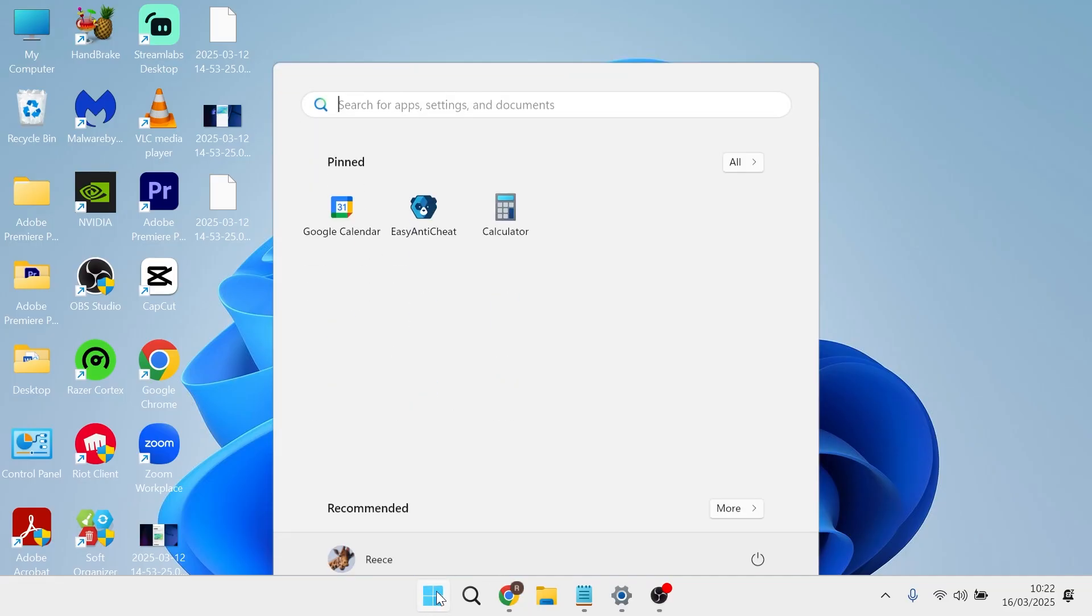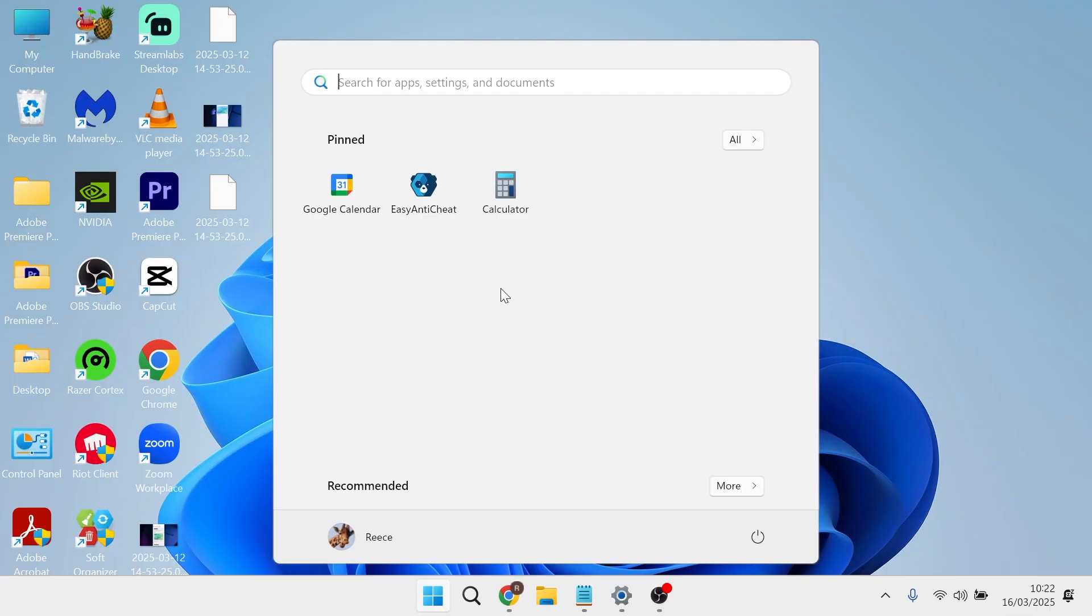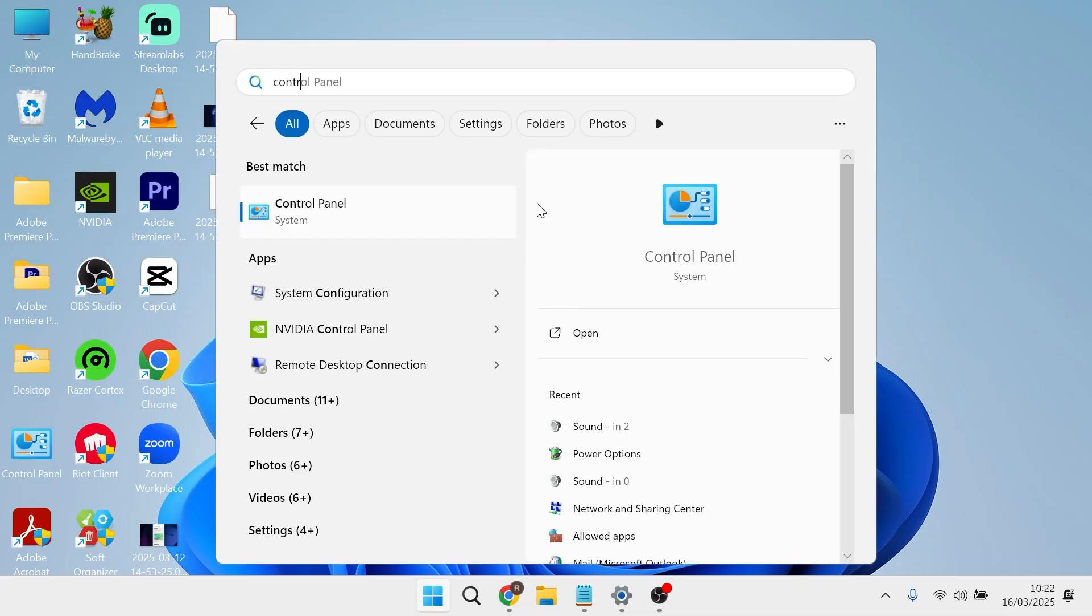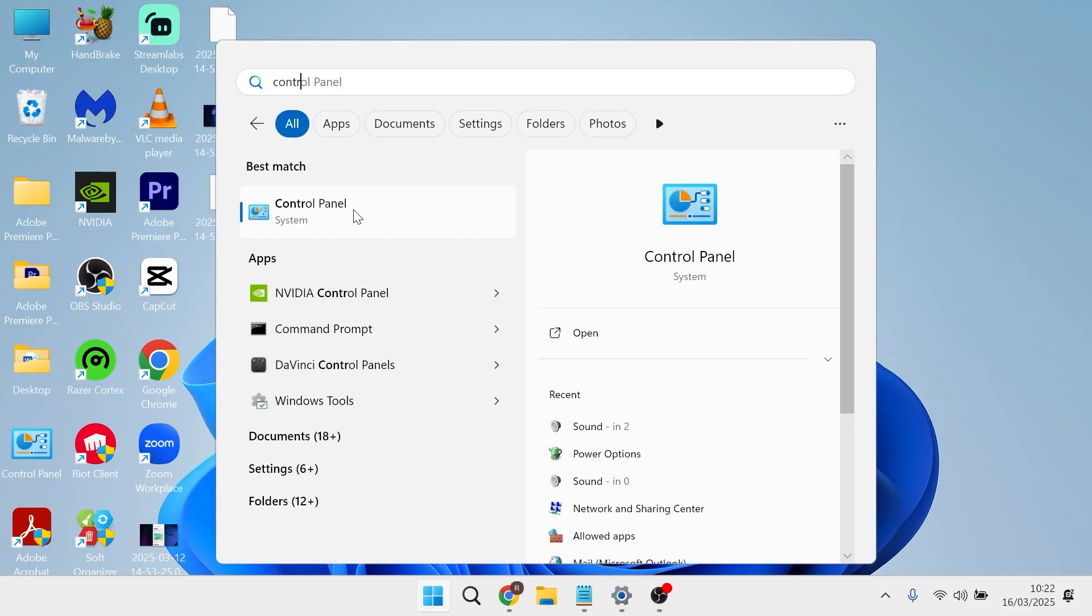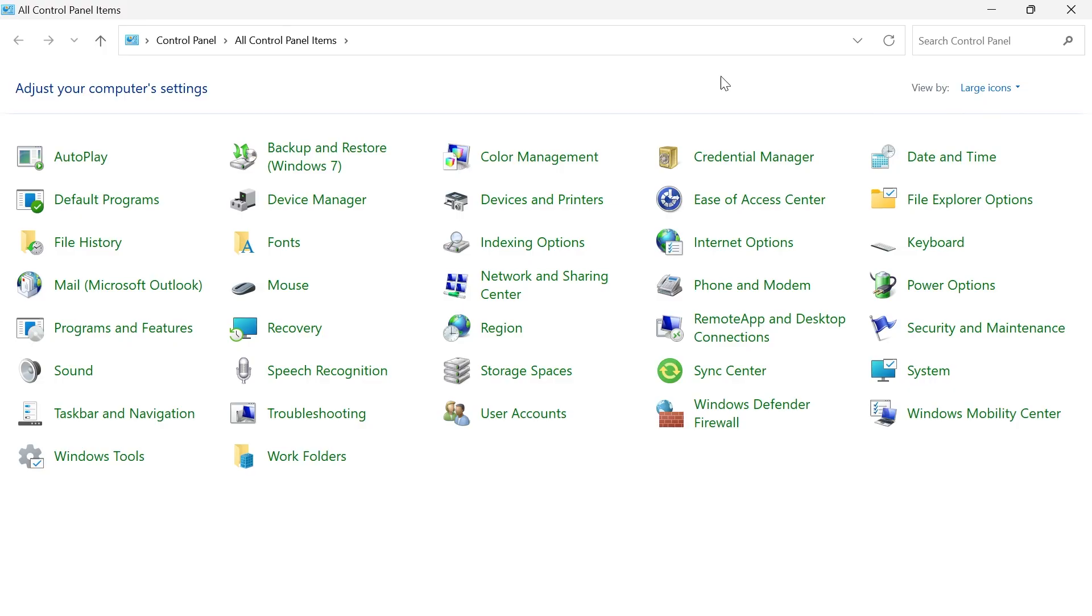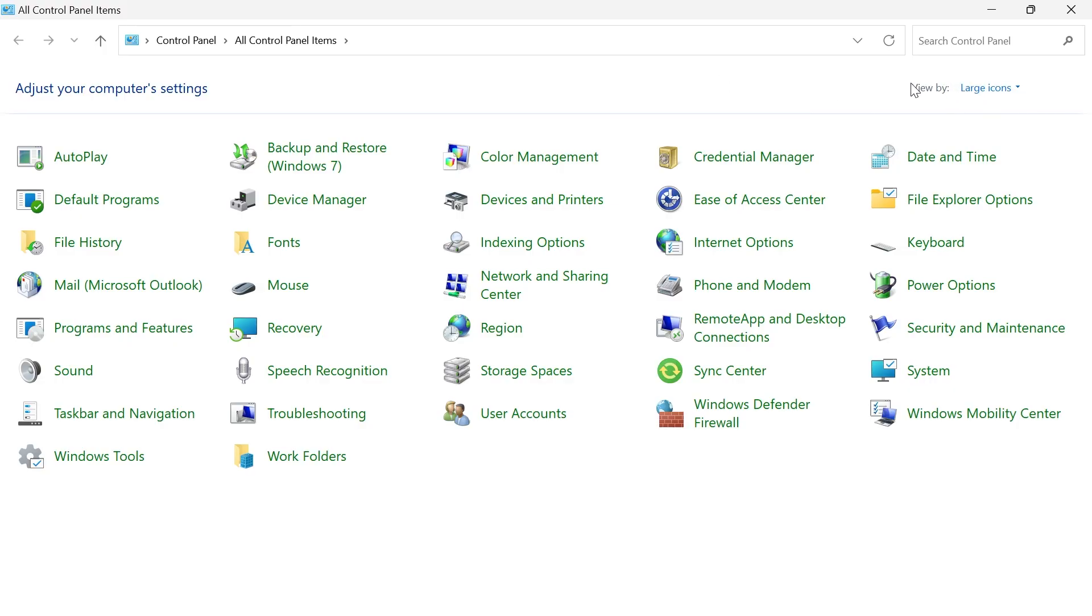The first step is to head over to your start menu on your computer and search for control panel and click on the control panel window. In the top right hand side, make sure view by is set to large icons and then click on sound.